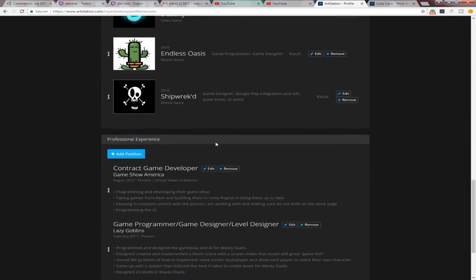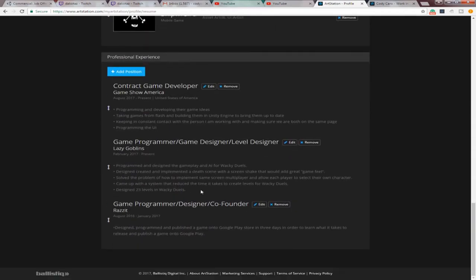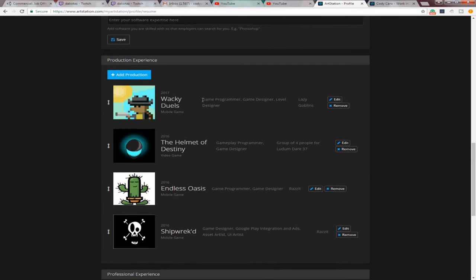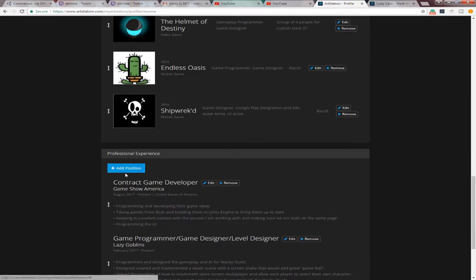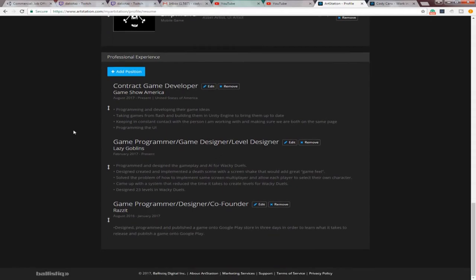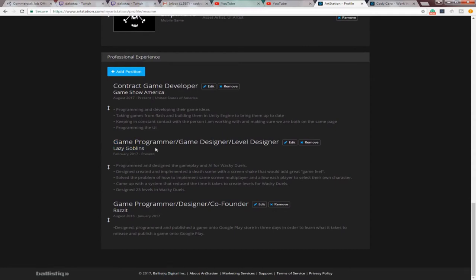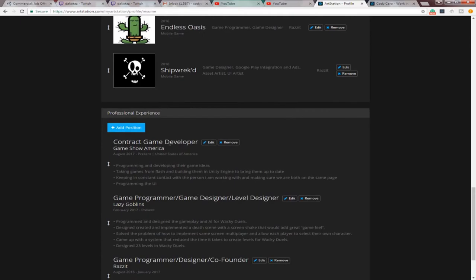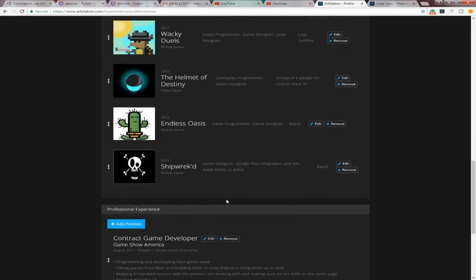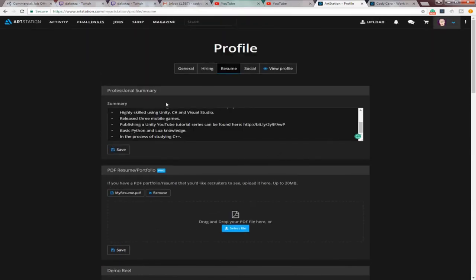And then down here, your professional experience. You can do the same thing. You could put if you did this Ludum Dare or any Game Jam. You could put that down here, too. And kind of bullet point what you did for that project. So, right now, I have Lazy Goblins. That's the company that I'm working with. A couple of friends. We're just making our own games. Another indie company that I co-founded down here. And then my contract positions. And then you could just add position and do some stuff. But, yeah. That's the resume section.